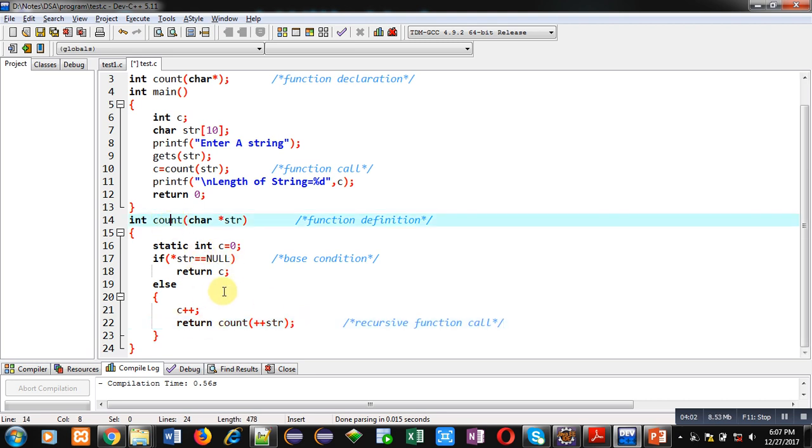This function call will call this function definition count and this process will repeat. If a base condition is true, then it will be terminated. Otherwise, counter variable will be incremented.